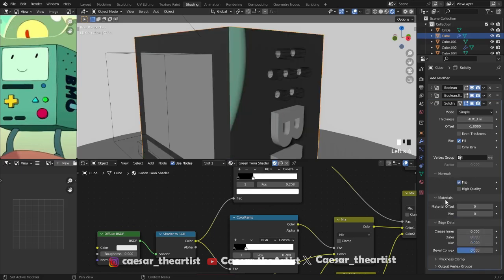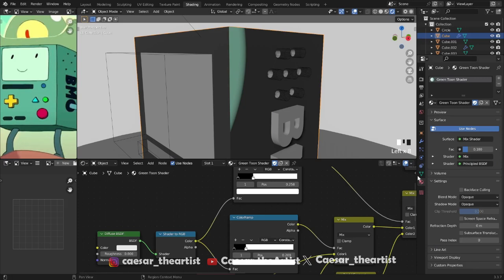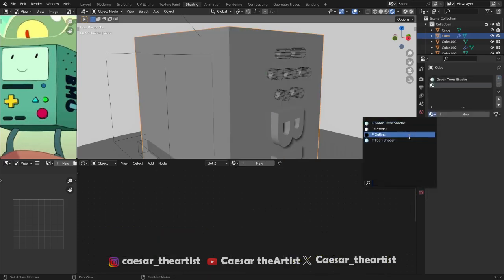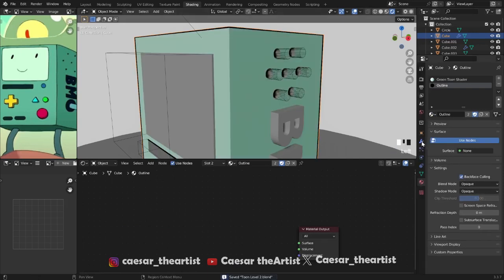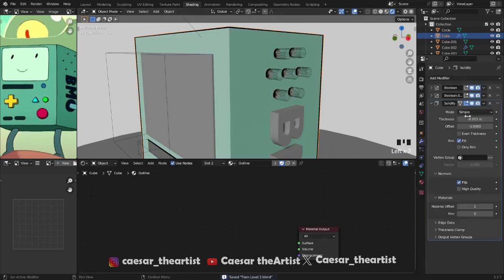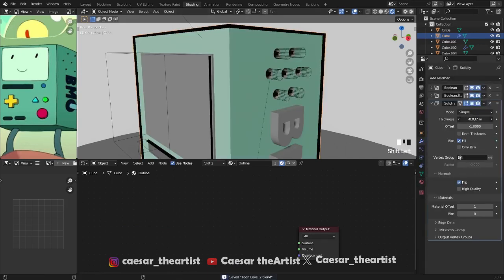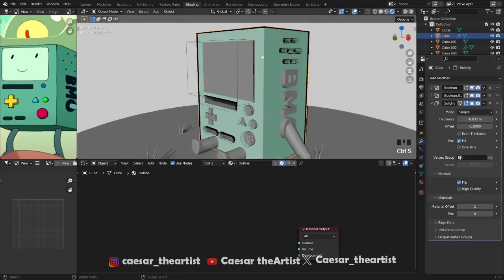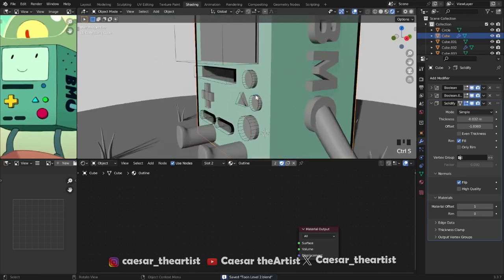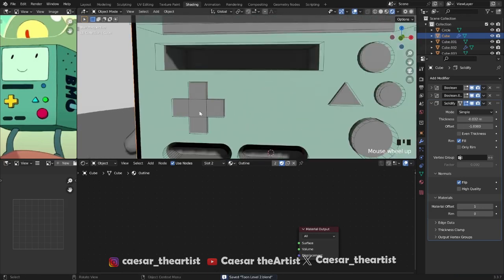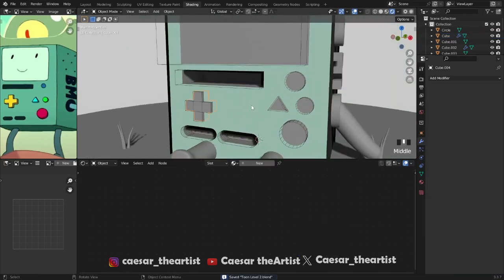Apply it and now just make it puffy as usual. Flip the normals, and then you want it to use the second material. There's no second material yet, so come to the material, add the outline, and also enable backface culling. Boom — let's make it nice and chunky. I like that.